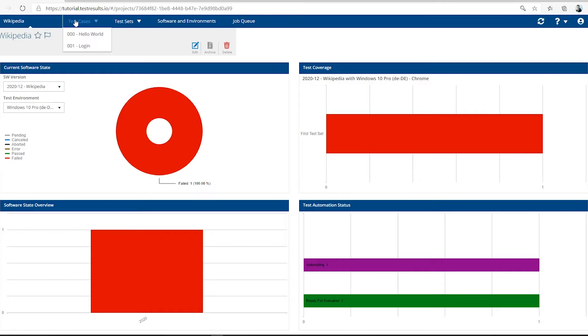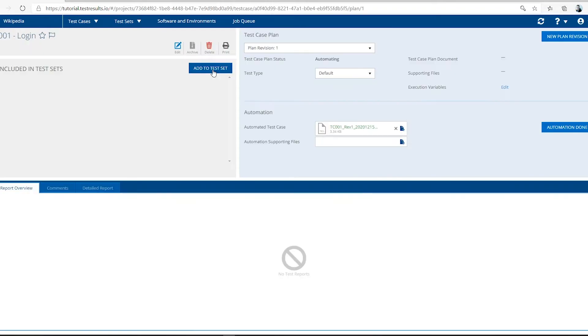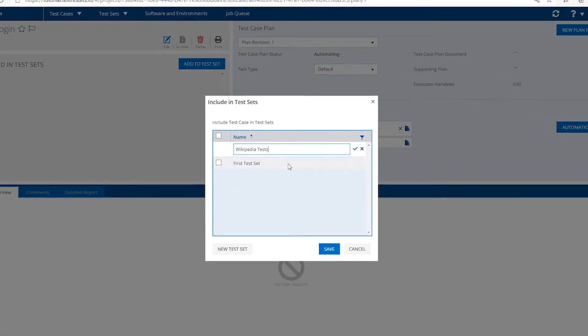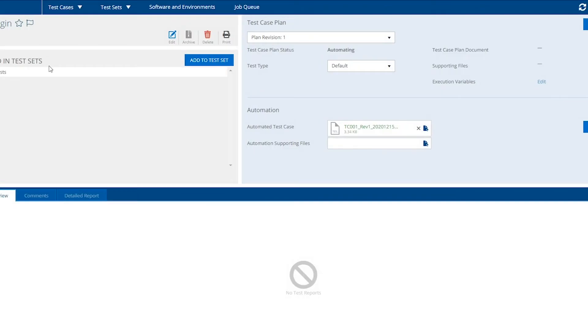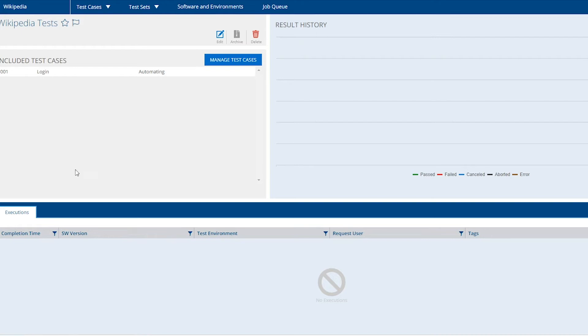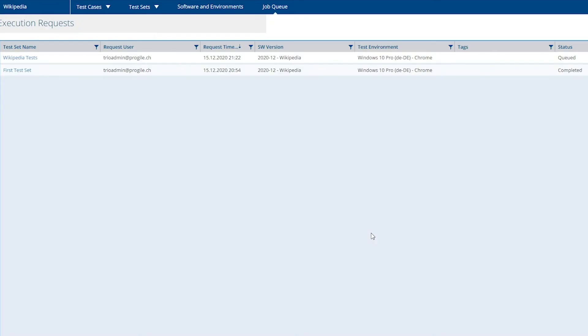After you have published your newly created automation to the TestResults.io portal and started your first real test case execution, we will look at what little modifications are required to run the just automated test case against other browsers.